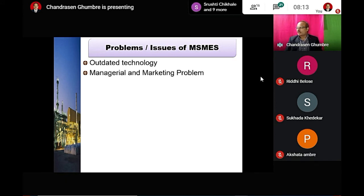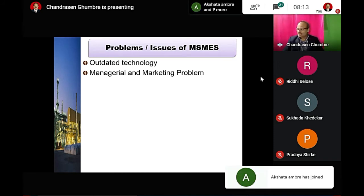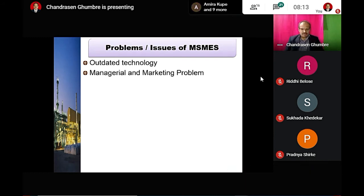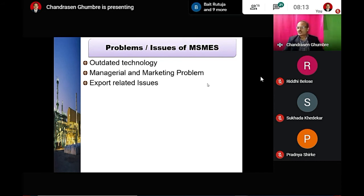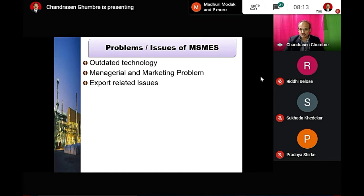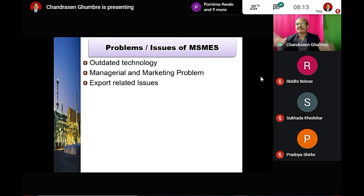Managerial and marketing problems are a serious challenge. Marketing is very costly. The next problem is export-related issues — there is a lack of organized efforts to boost exports since the industry is small.